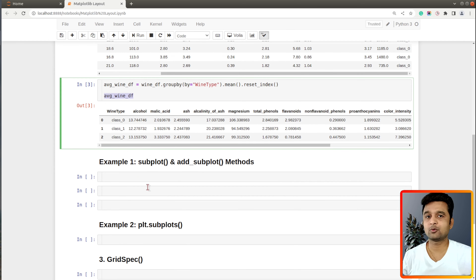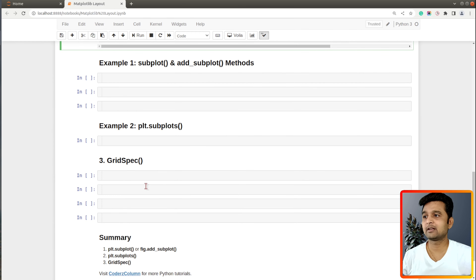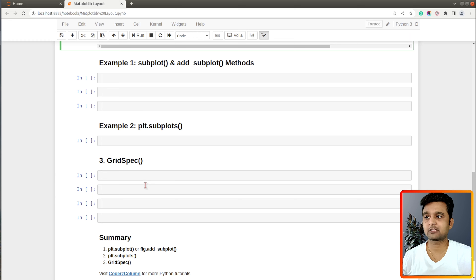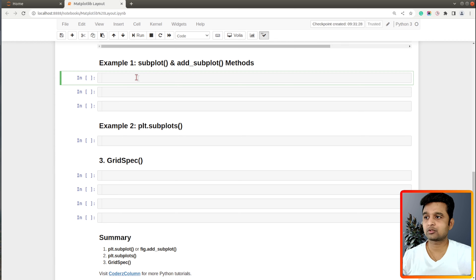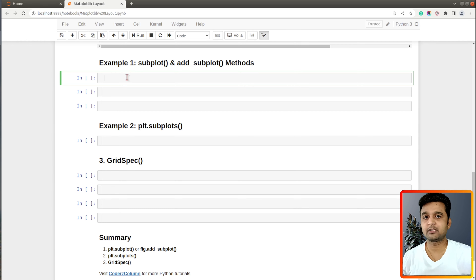The first ways to lay out multiple charts I'll explain are the subplot and add_subplot methods. Both of these let us lay out charts in a grid-like fashion. To explain with a simple example, let me import numpy.